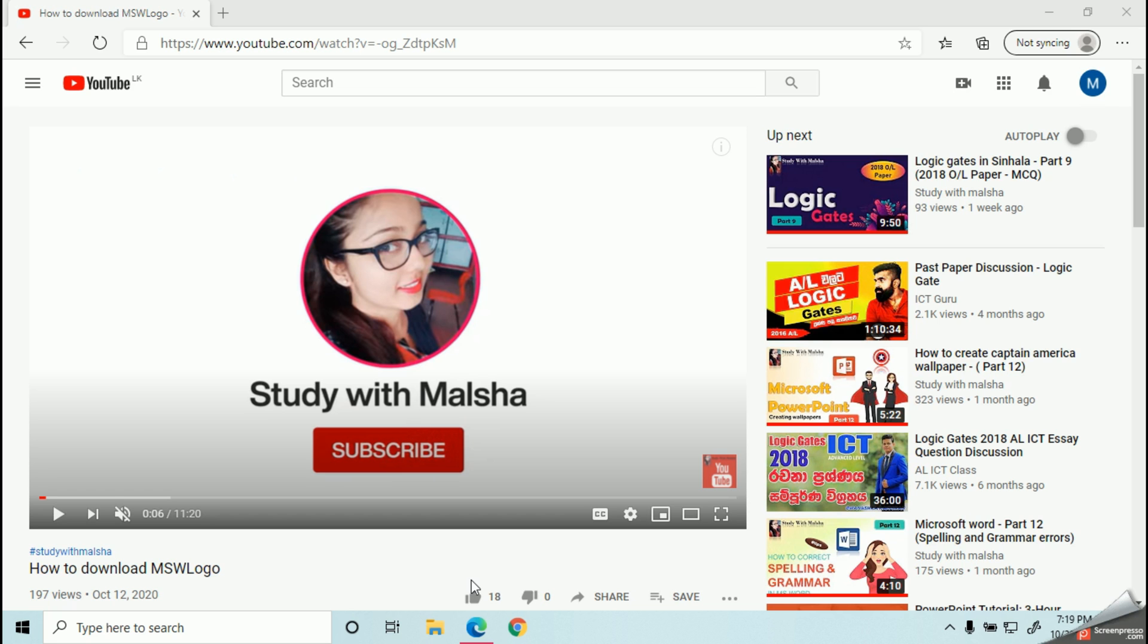Welcome to Study with Malsha YouTube channel. My little kids, today I have brought you another interesting episode of programming. This video is specially dedicated for all our little kids from grade 1 to 5. With this lesson series, we are going to learn about MSW Logo. So today, let's learn how to download MSW Logo into your computer.